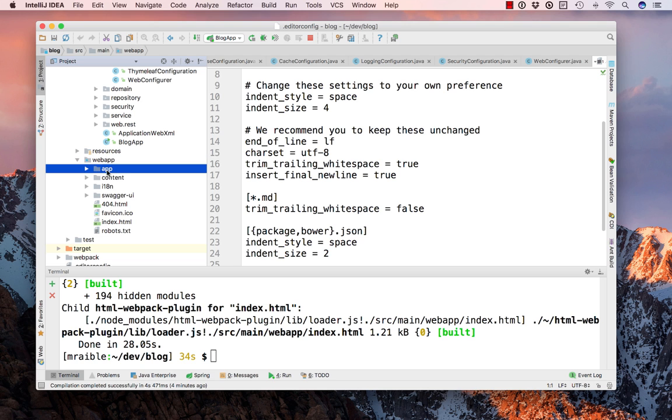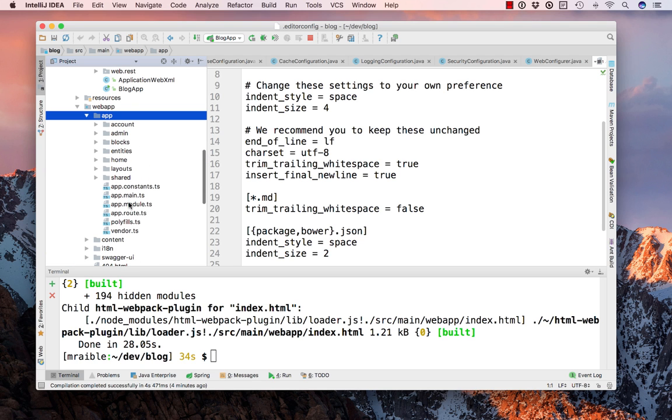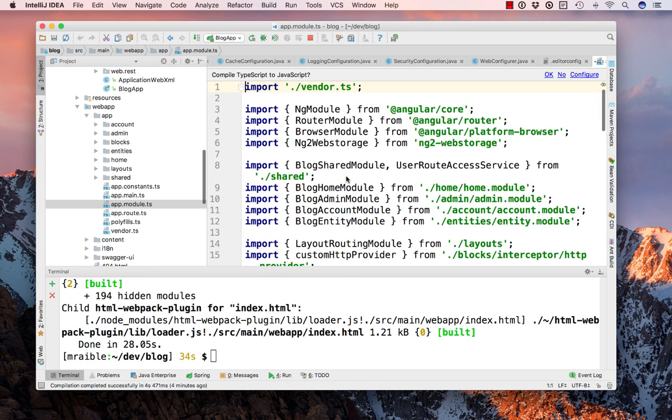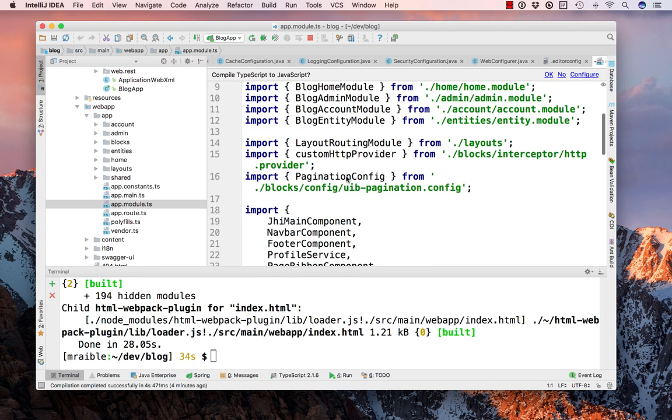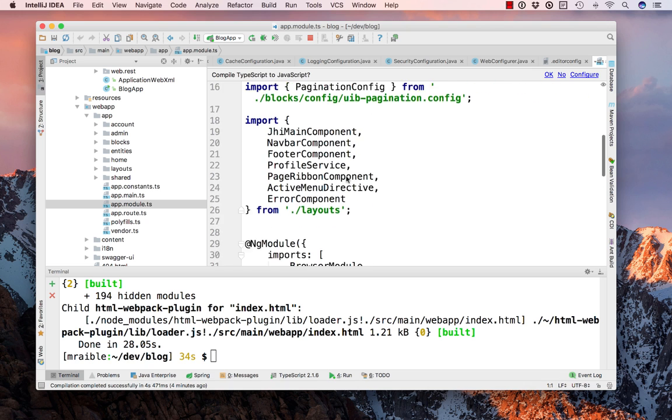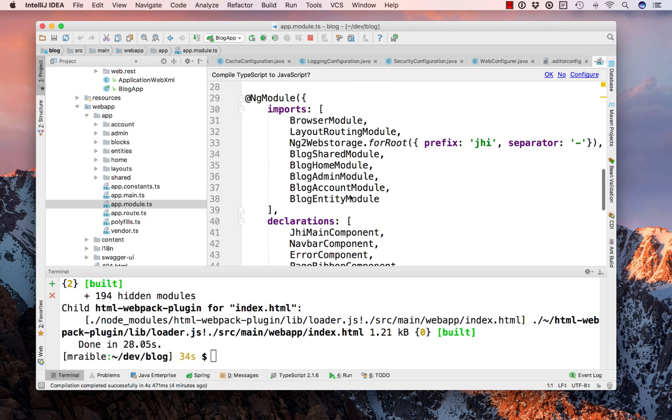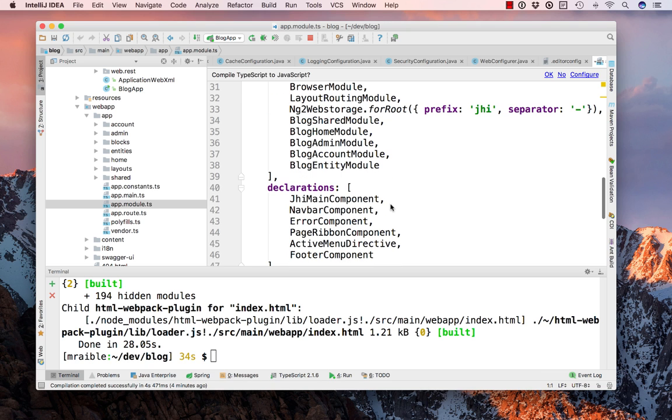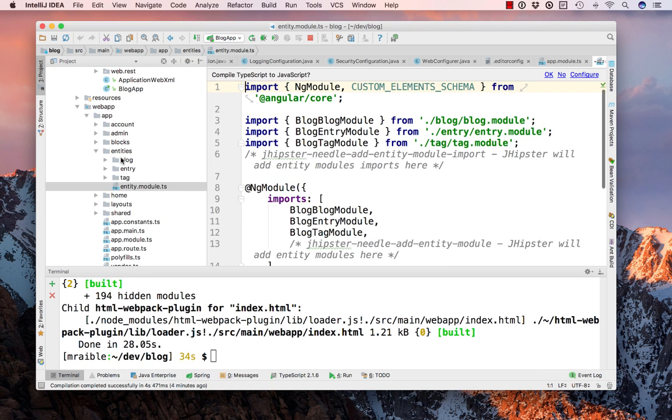Under source main webapp is the Angular app. And here is the main entry module that has all the various modules for this application. You can see the shared module, which is services, home, admin, account, and entity. And our entity now has all these blog, entry, and tag entities created.